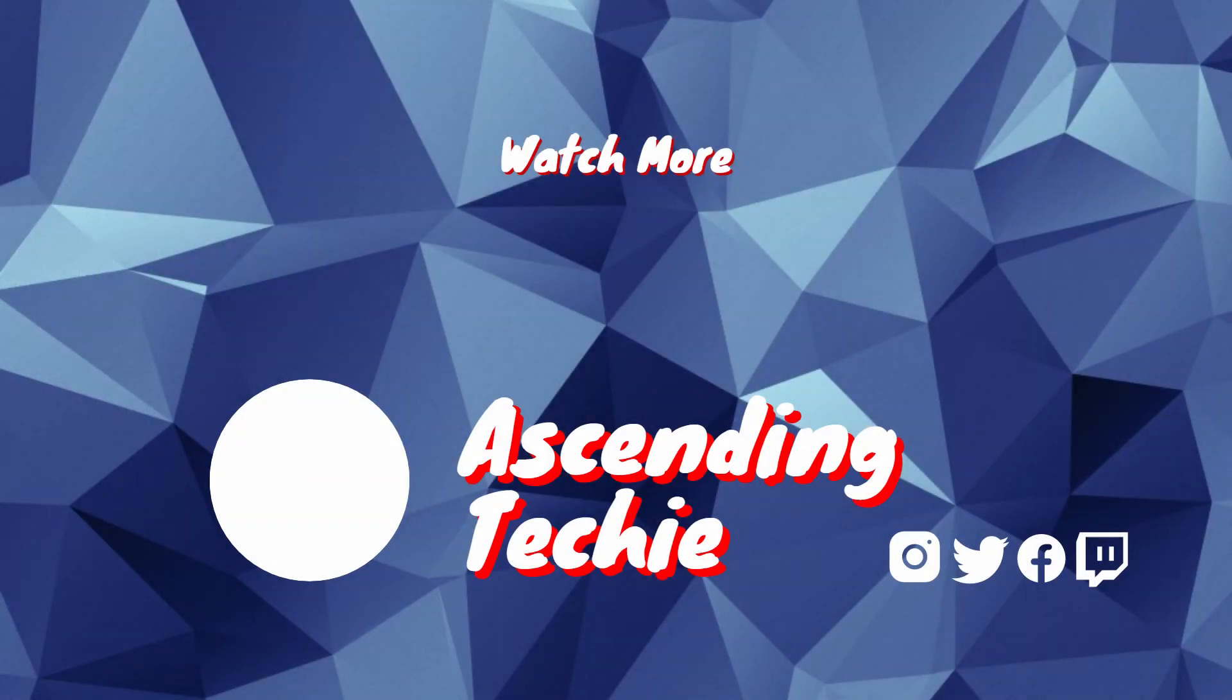I hope you enjoyed this video. Don't forget to like it and subscribe to the channel. Until next time, be kind to everyone.